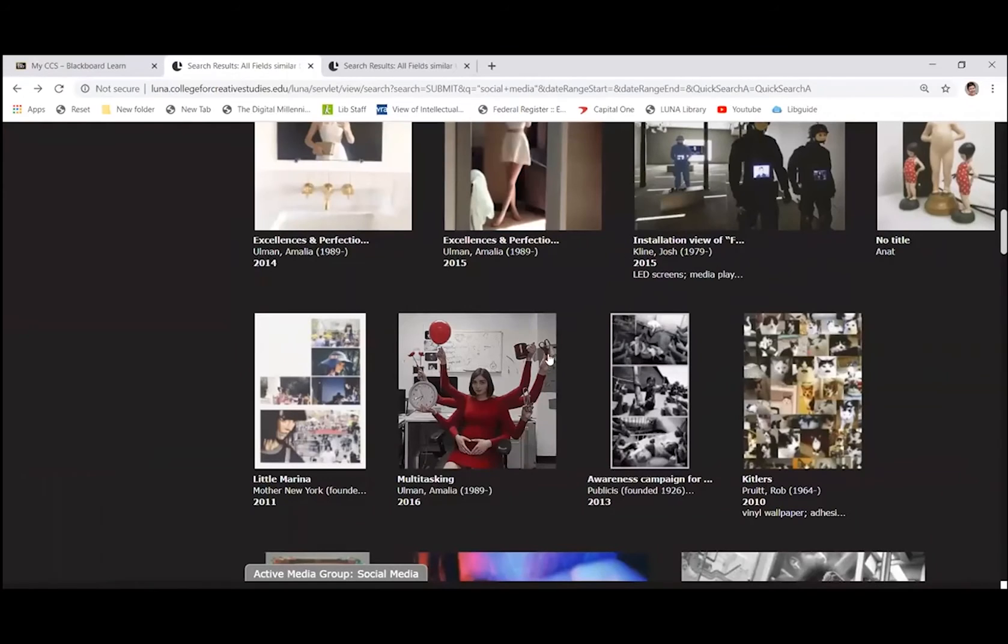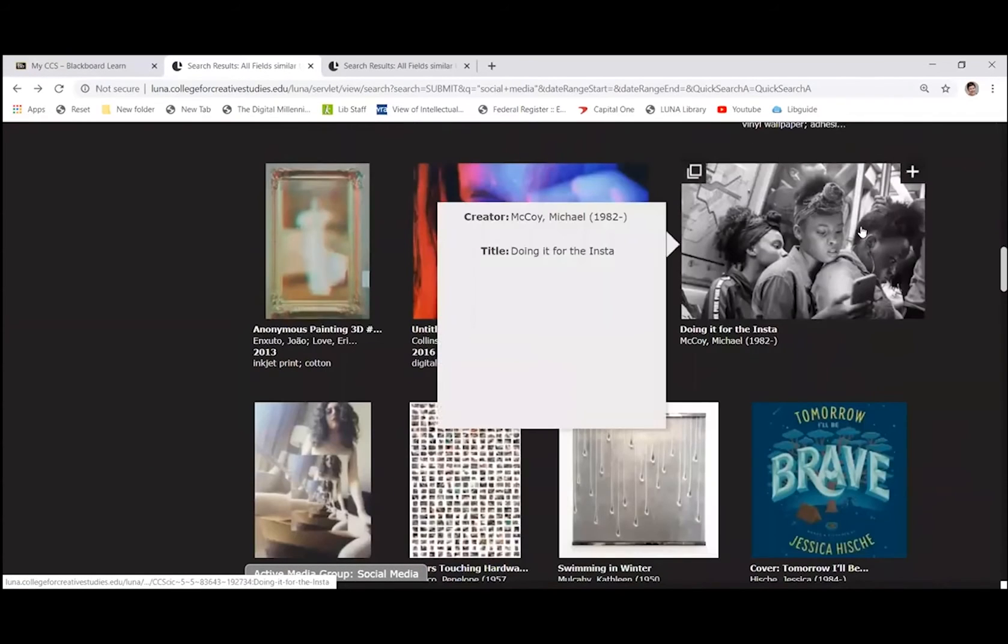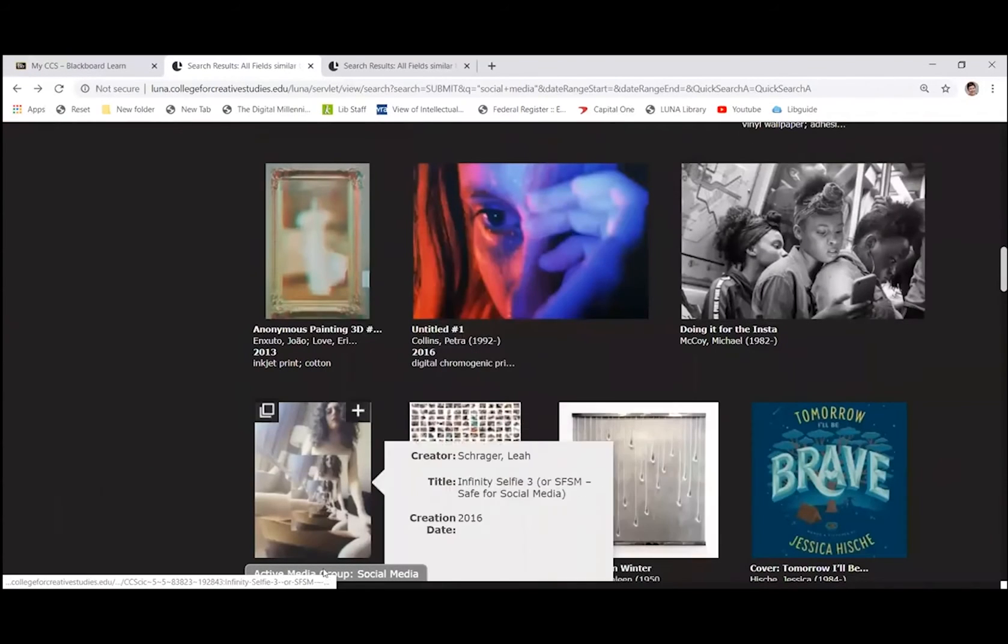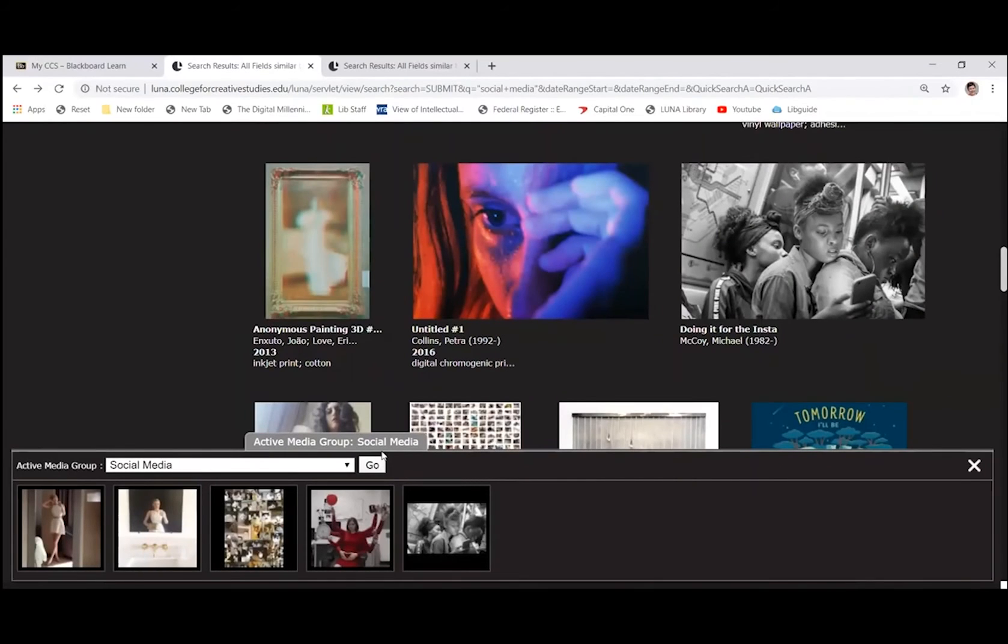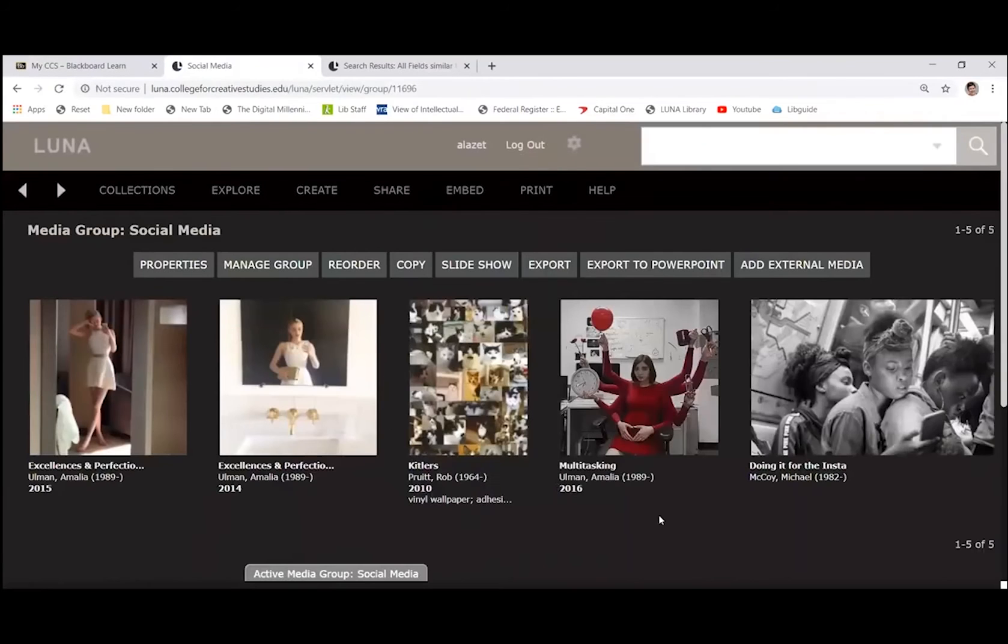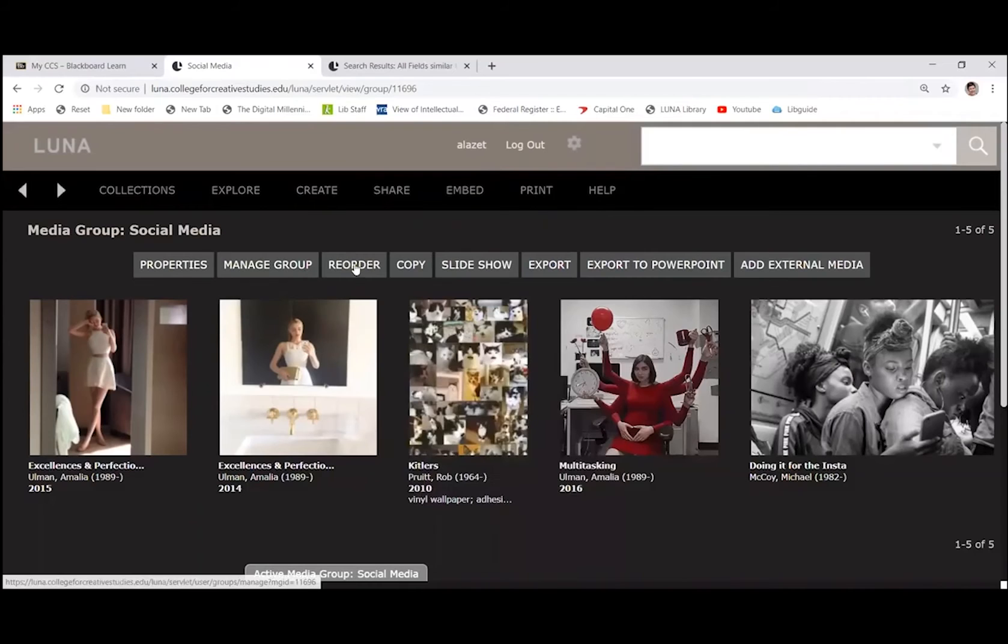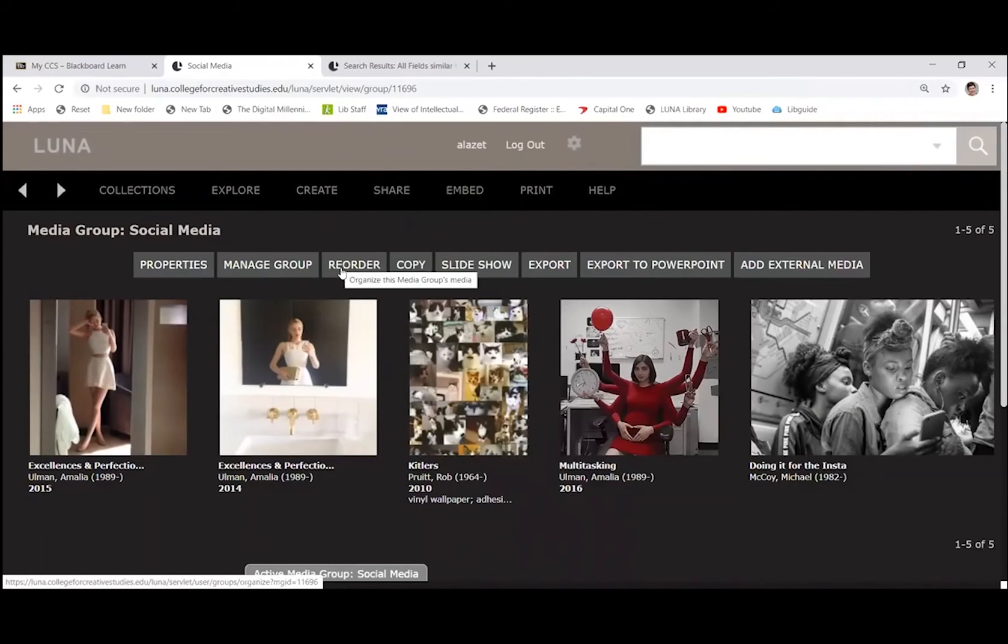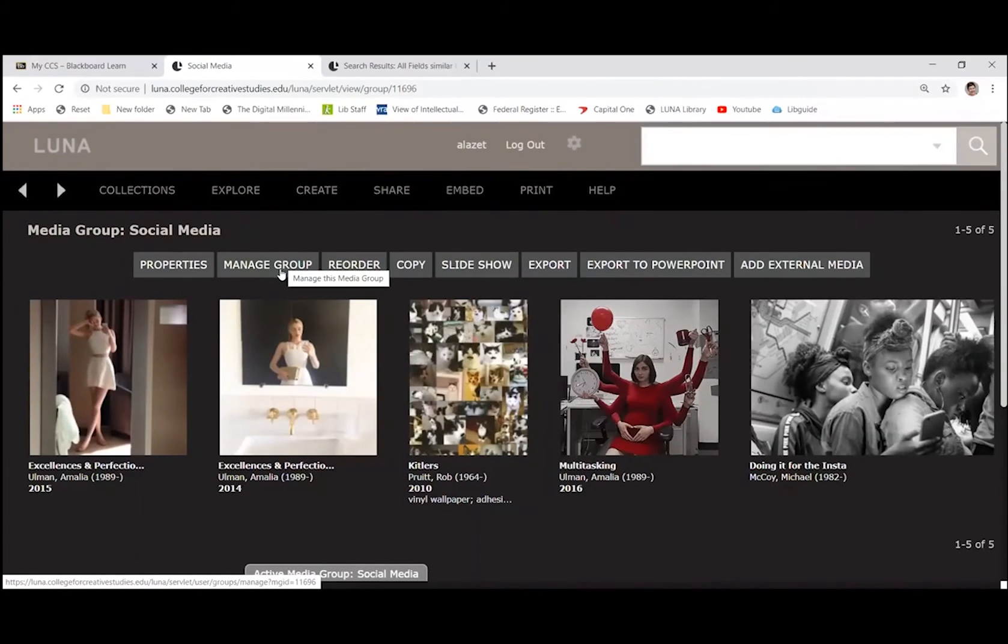All right. So let's add just a couple more. Okay. That looked interesting. All right. So I've got about five images. So if you're interested in viewing the media group, you can click on the tab and then hit go by the media group name. Okay. It will take you to your media group. You can use the buttons here at the top to reorder your group.